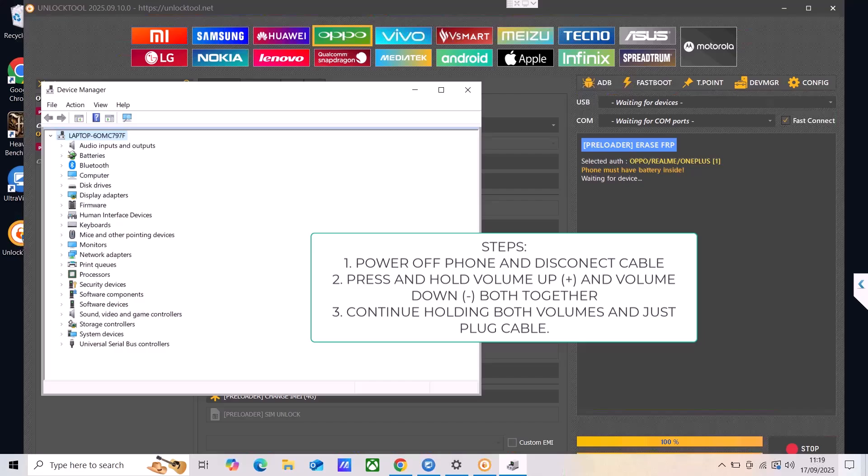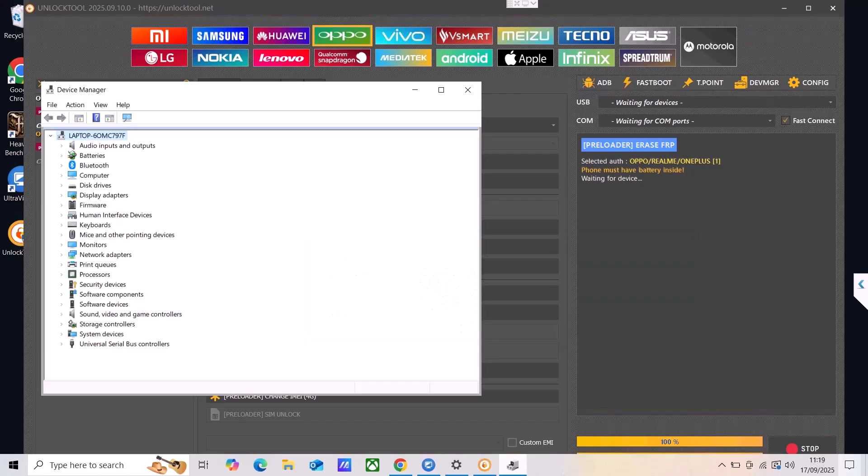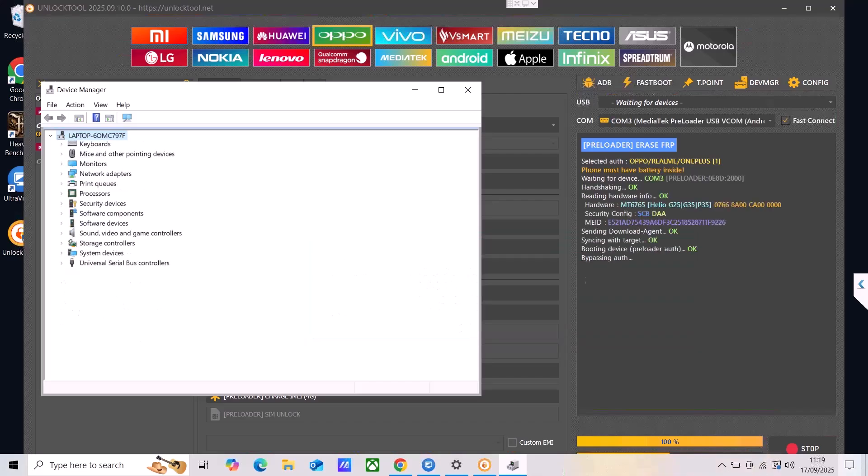It is pretty simple: power off the device and keep it disconnected, hold volume up and volume down both together, and then continue holding both volumes and then just plug in the cable. Let me do that right now on my side. Sorry for not showing the phone but this is a remote job.